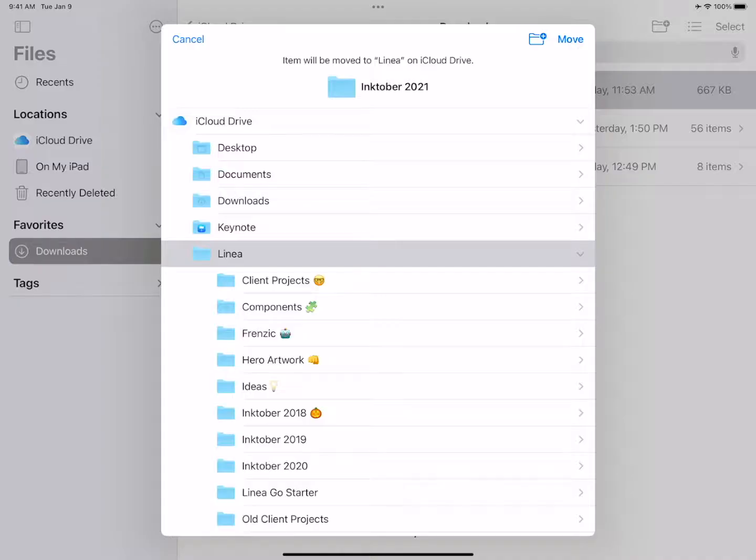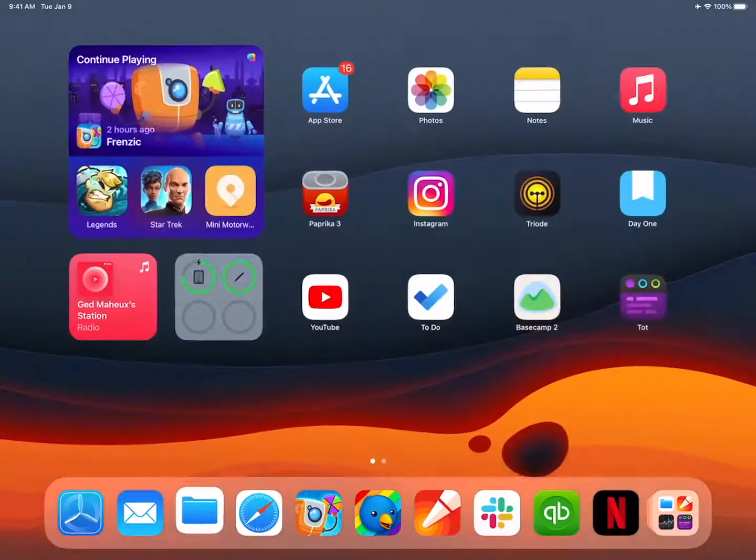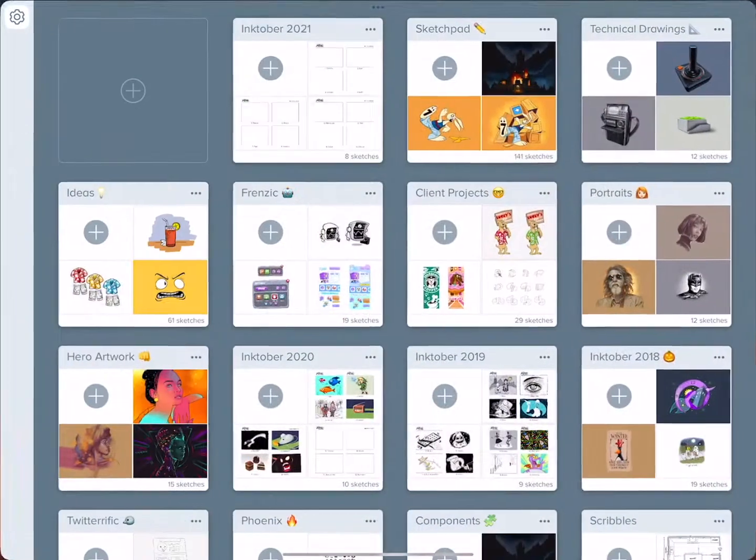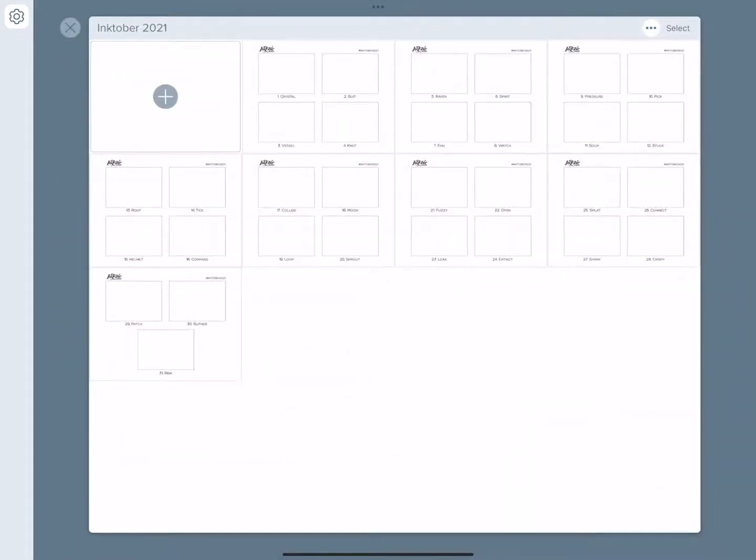Finally, tap Move at the upper right to add the entire folder of templates into Linea Sketch. When you switch back to Linea, you'll see a new project appear containing all of the Inktober 2021 templates.